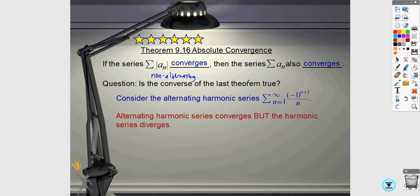The converse of this theorem is not true. The converse would say: if the alternating series converges, then the non-alternating one also converges. That's false — consider the alternating harmonic series, which converges, but if you remove the alternating part and just have 1 over n, that diverges by the p-series test. So the order is: if the non-alternating one converges, that means your original alternating one converges, but not the other way around.